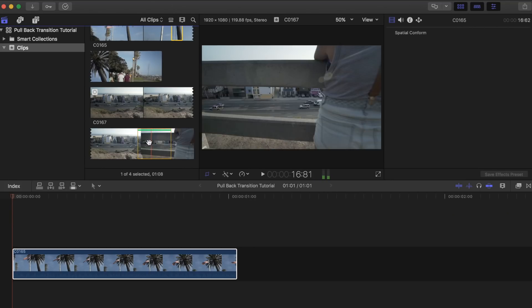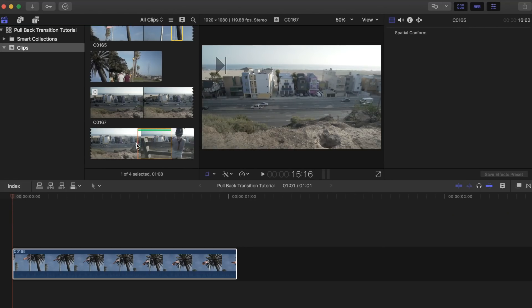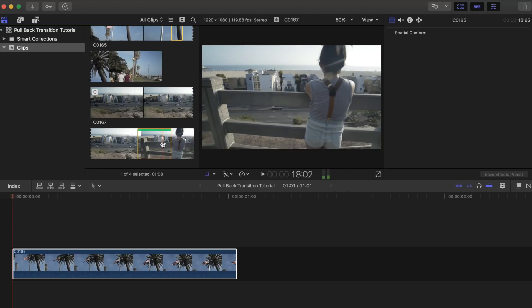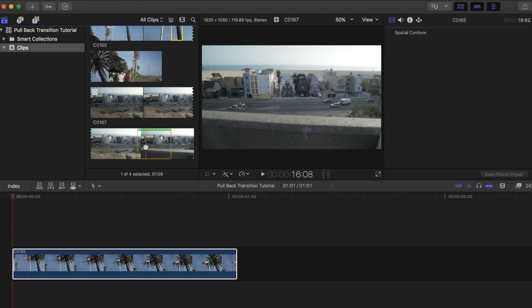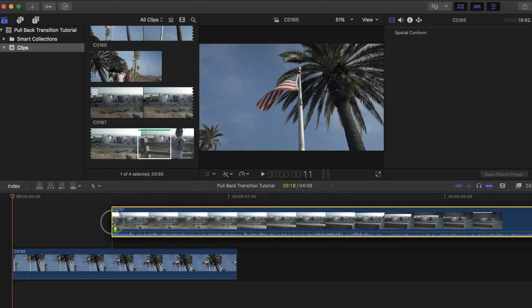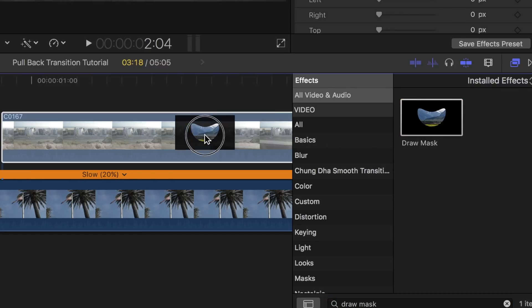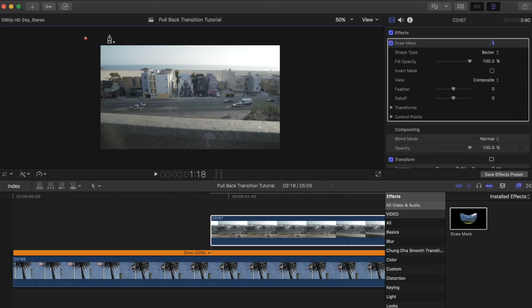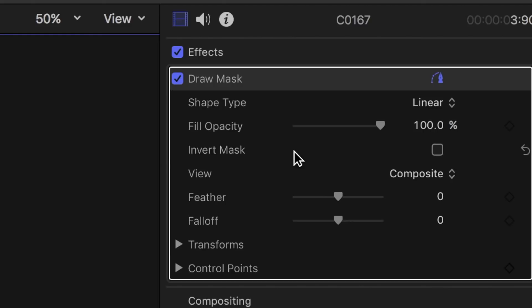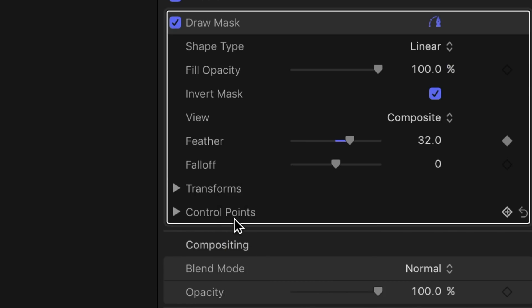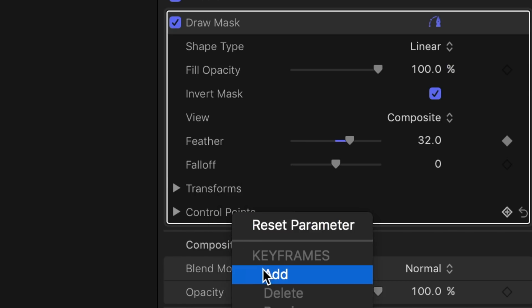Next you need to select your pullback reveal clip to create the transition with — let's use the same clip I showed you earlier as an example. Now add the draw mask tool to the pullback clip and add the keyframes. Click on invert mask, add some feathering, add a keyframe to that, then add keyframes to transforms and control points.